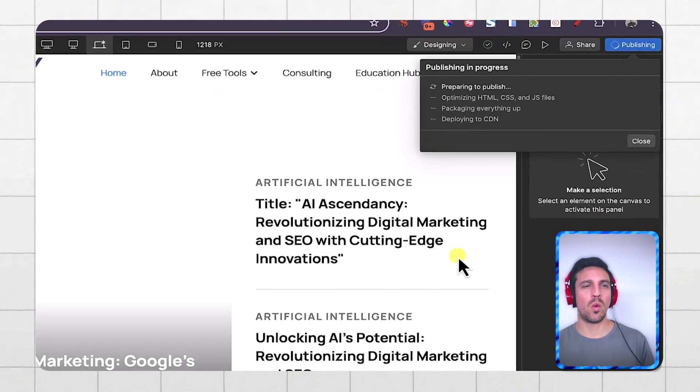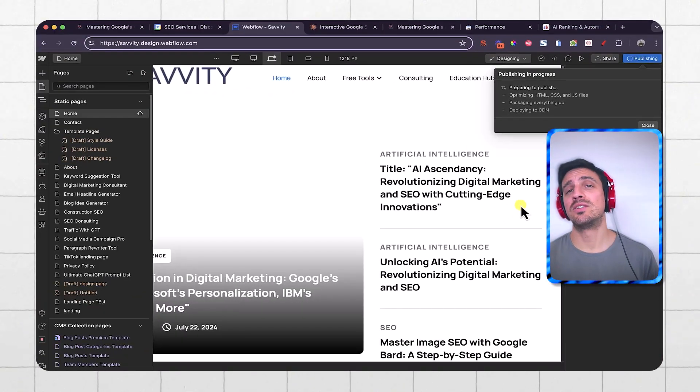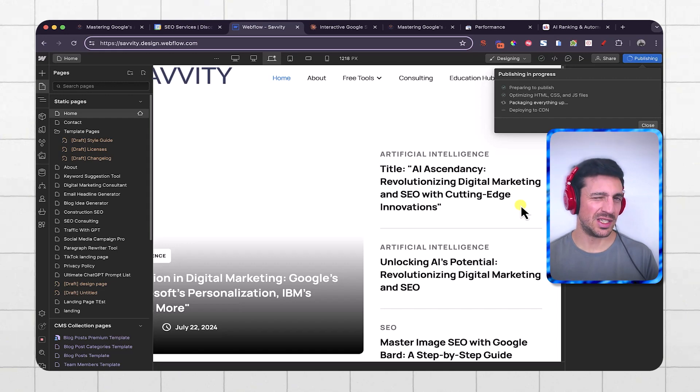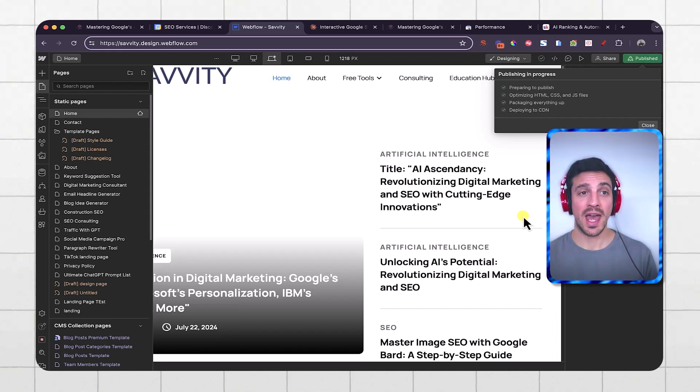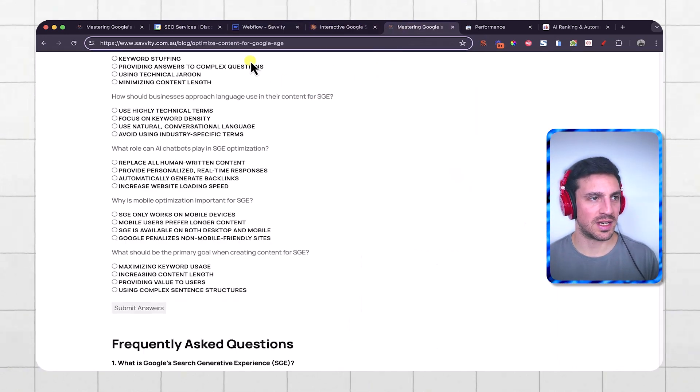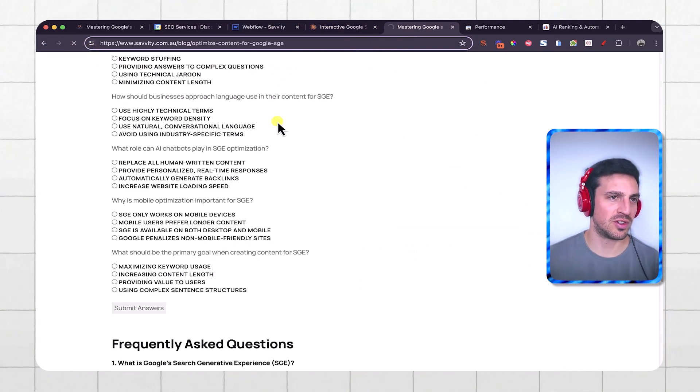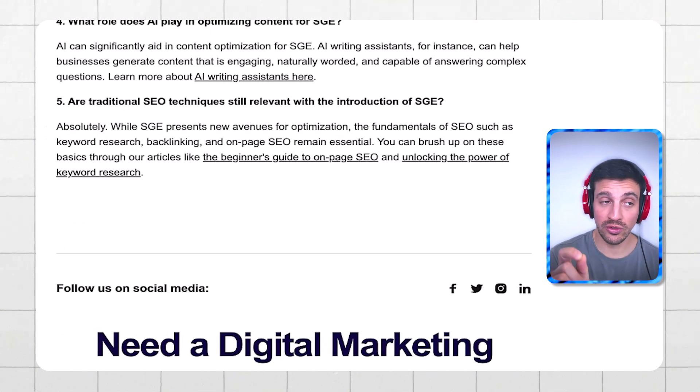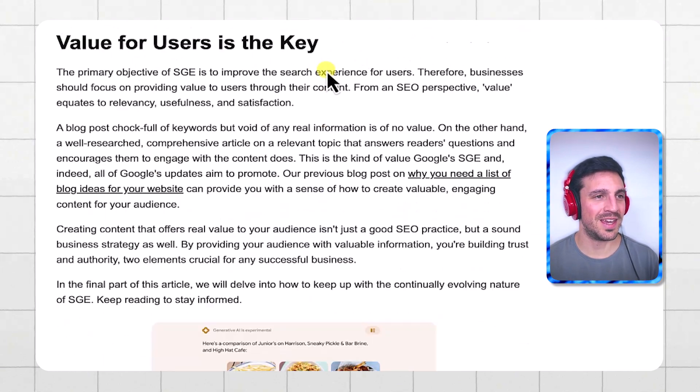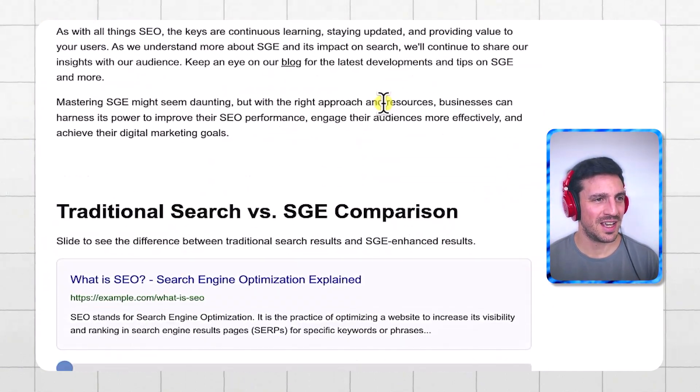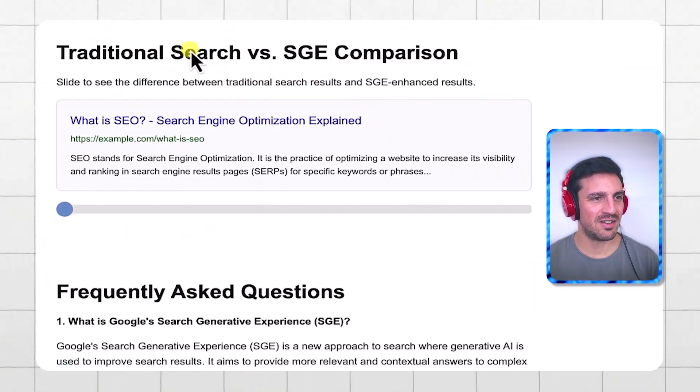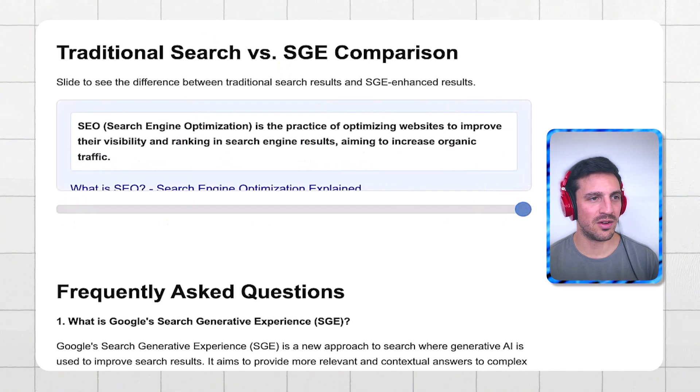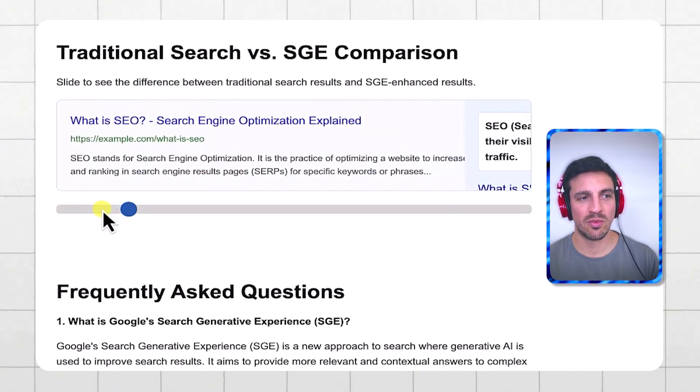And now, once that's published, I'm going to go back again to the front end of my blog and just double check it and make sure that it's working as I wanted it to. So that should be done now. I'm going to refresh the blog post. So instead of the questionnaire, it should have the little slider here. And here we go. Here is my blog post here. And here is traditional search versus SGE comparison. I slide it over and it shows me what the SGE result should look like.